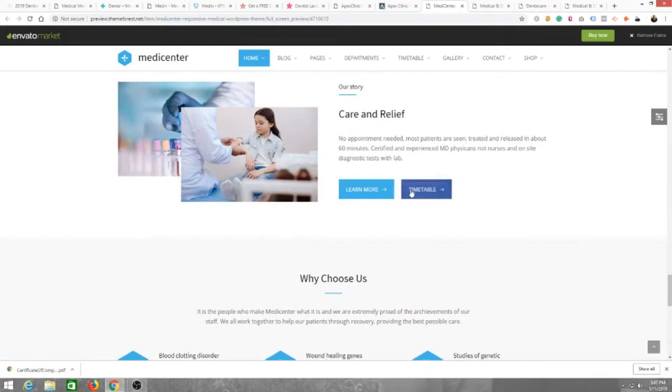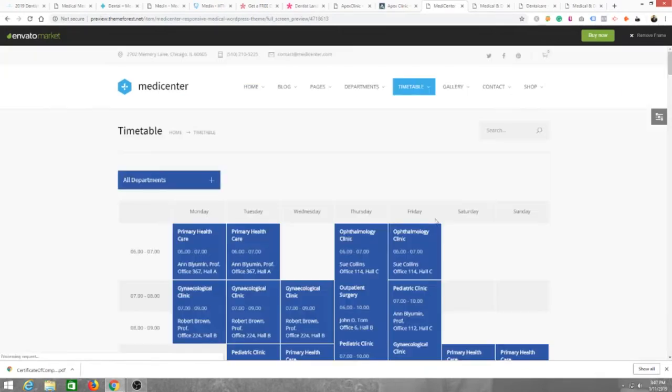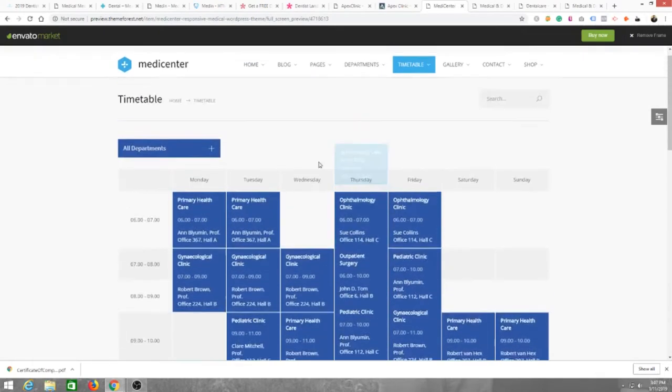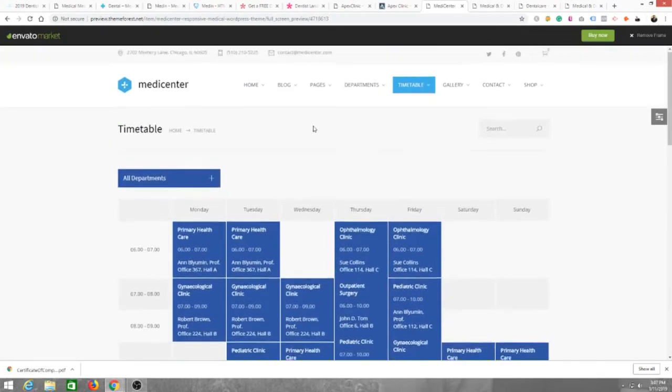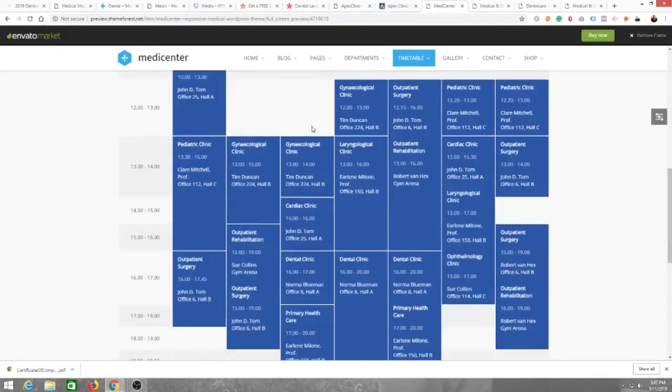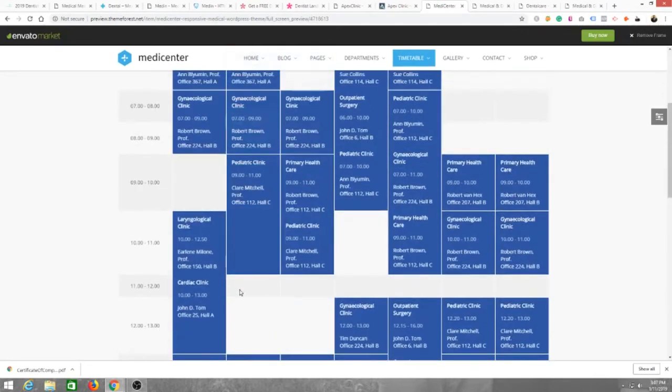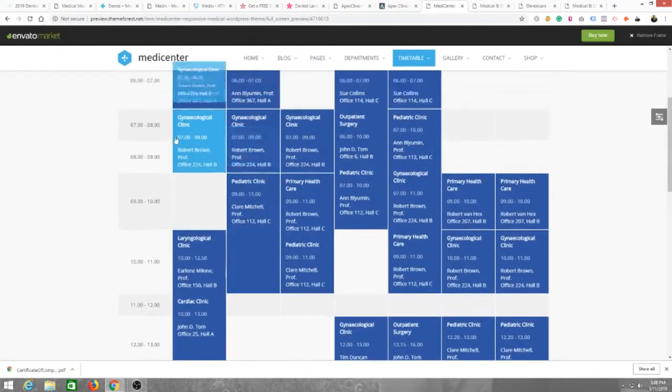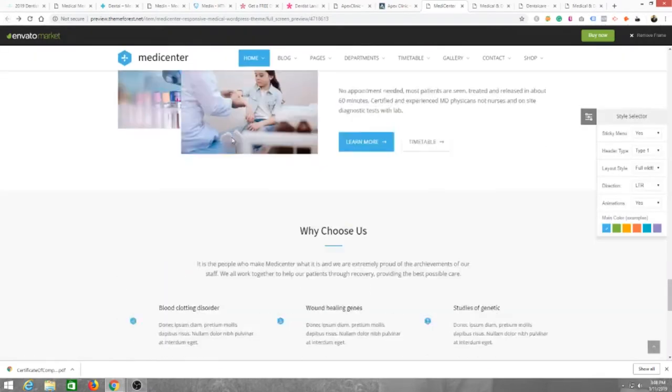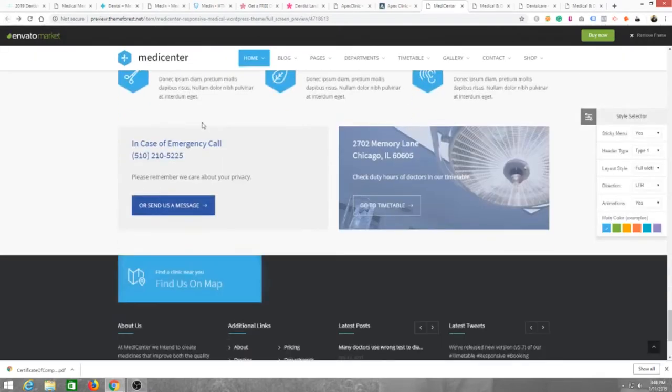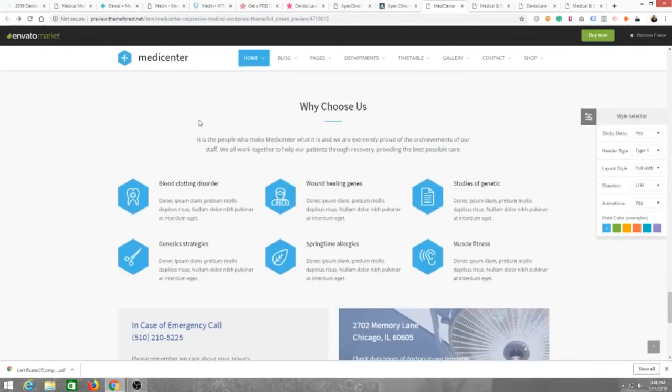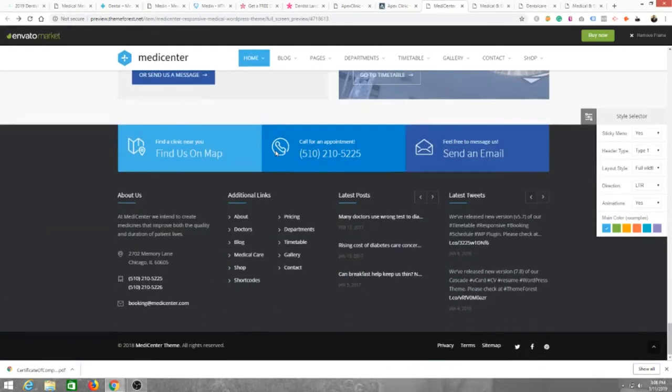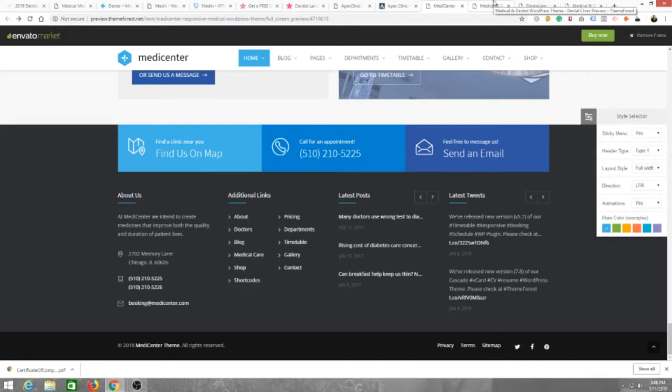Some logos for other people you work with or other companies that you work with. Meet the team, nice little testimonial section. Nice little about section, our story. Clicking on timetable takes you to your appointment section and I guess people come here and just click on certain days to schedule. Why choose us. There's some really beautiful things on this website. Similar footer to the other themes.